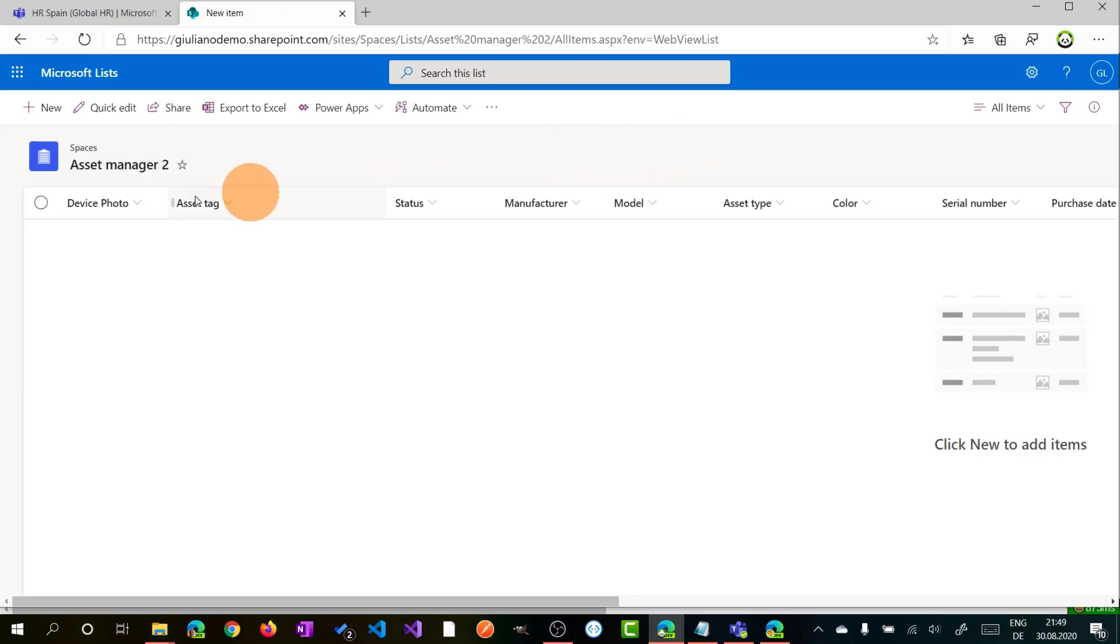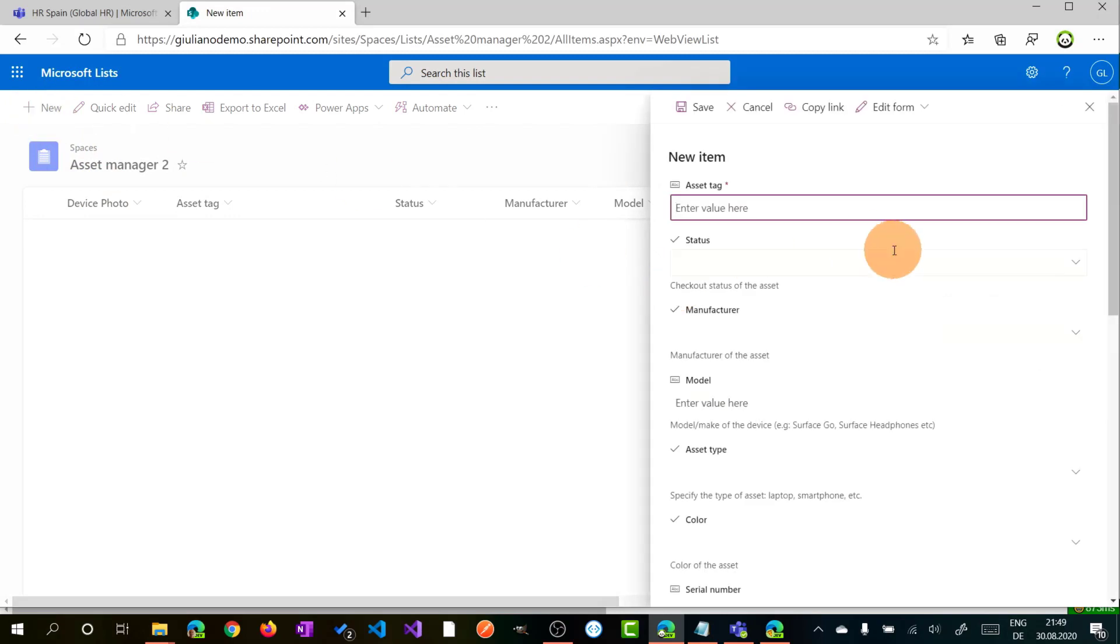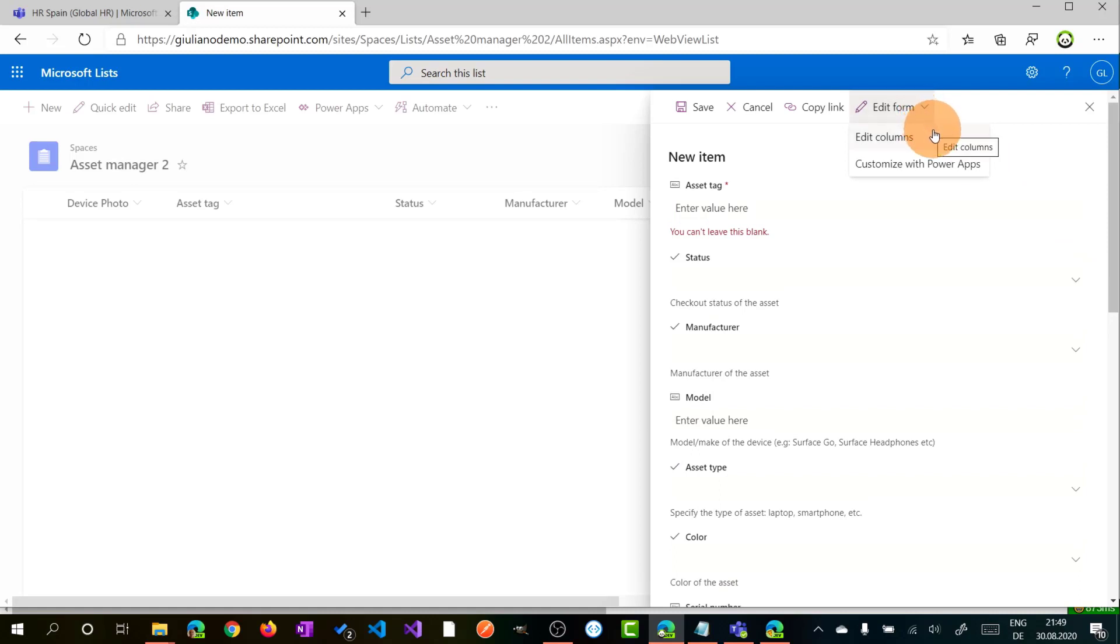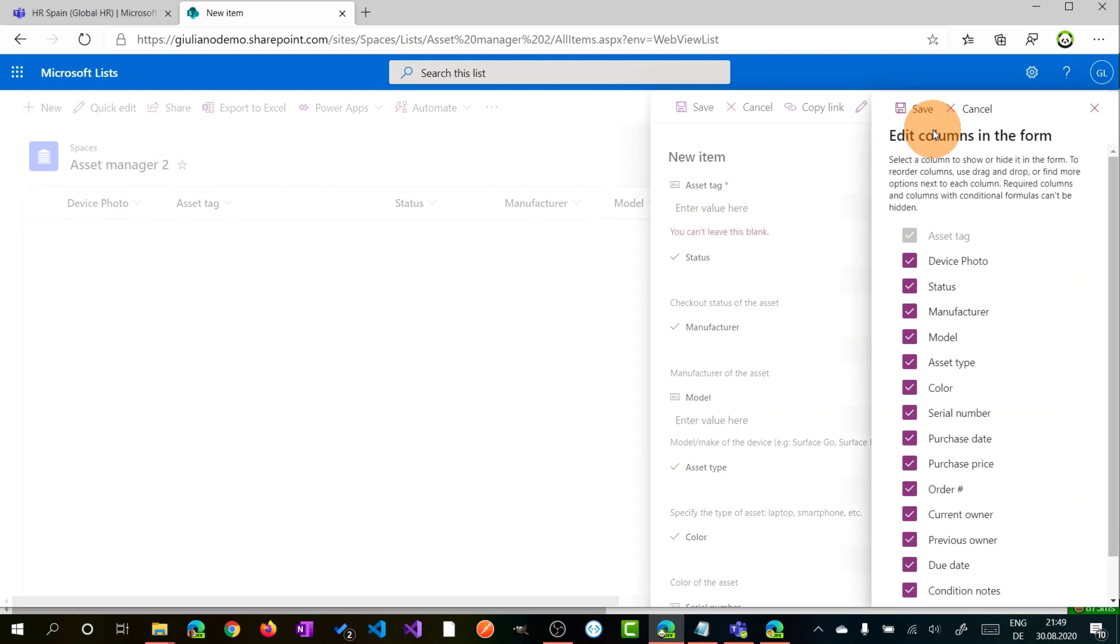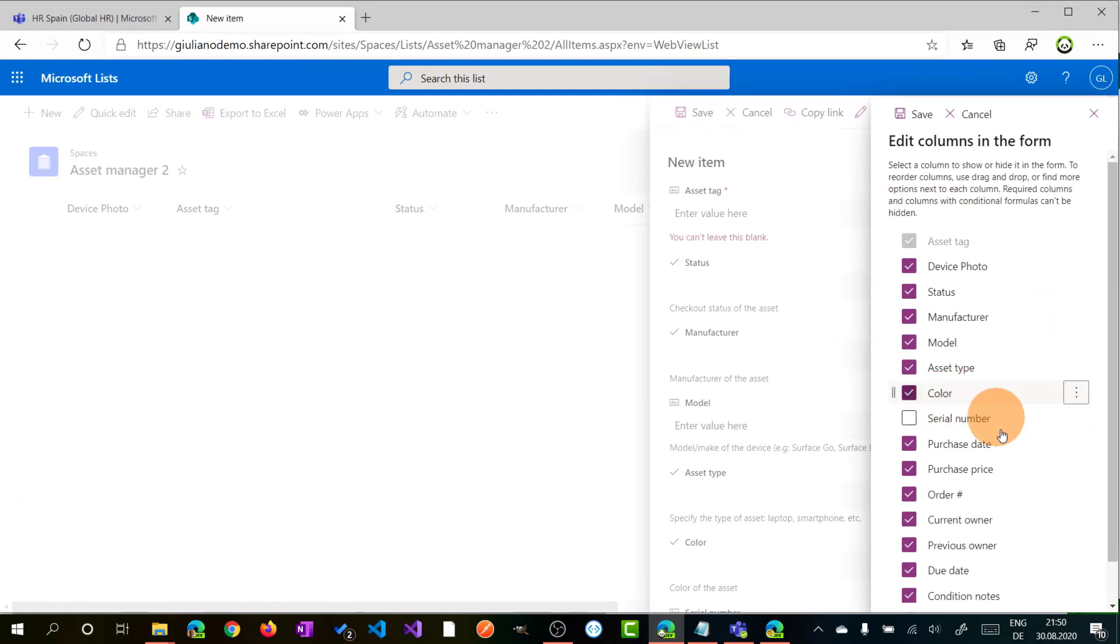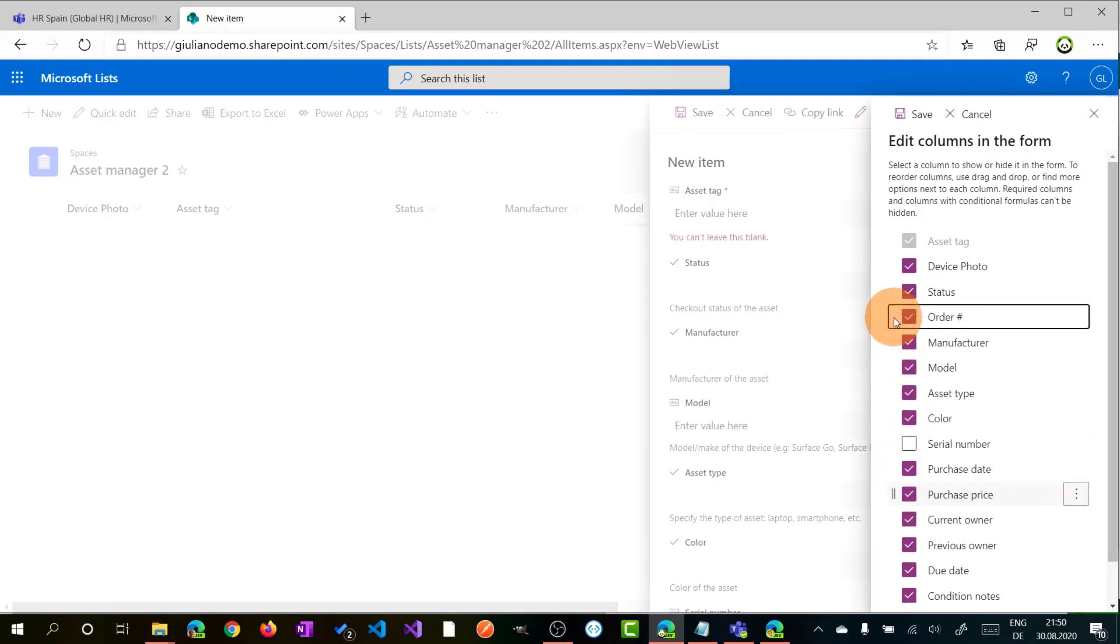If we click now on the new button, the property panel shows up and we can start to fill out the first entry of this list. Before we go forward with that, I want to focus on the edit form so you can rearrange the order of the fields in this form. So you can also decide to, for example, hide the serial number on this property panel and you can move order like as the third field.